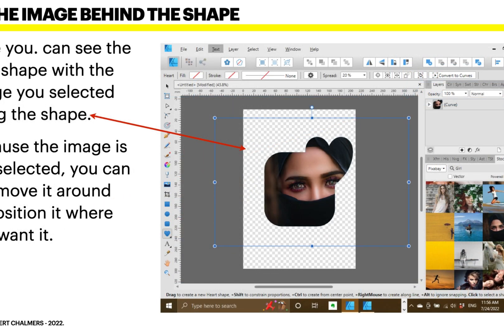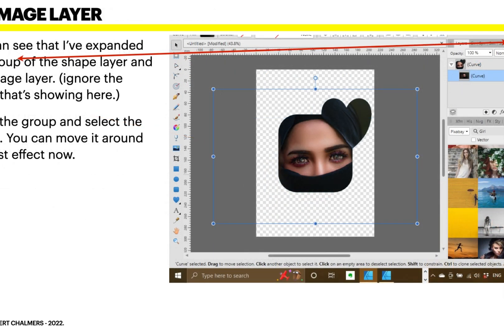You can see the new shape where the image is selected, filling the shape. Because the image is still selected, you can move it around to position it where you want — maybe slightly downwards and slightly to the left. You can see that I've expanded the grip of the shape layer and the image layer. Open the group and select the image and you can move it around for best effect. Even if you've deselected the image, you can still select it by expanding those two layers and selecting the image there — it will highlight and you can move it around.